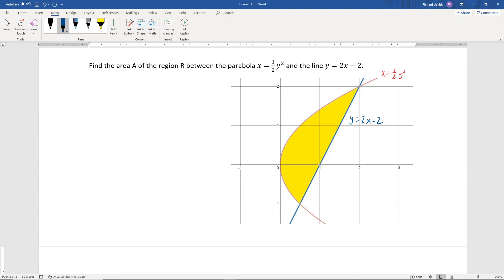You could approach this two ways. One way is horizontally, finding the area of rectangles between the two graphs and adding those up. You could also do this vertically, but you'd have to break it into two pieces: one piece covering the region under the parabola from zero to an intersection, then the region between the parabola and the line. So it would be easier to just do this horizontally.